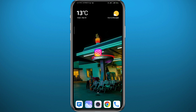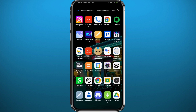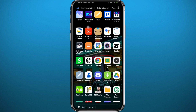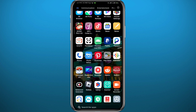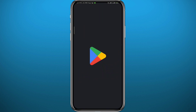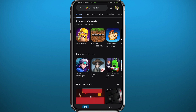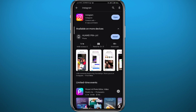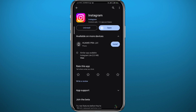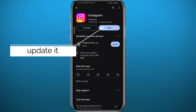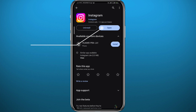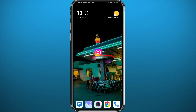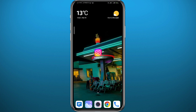We're going to be using the Instagram app for this process, so let's get something out of the way first. Open the Play Store or App Store, depending on what device you're using, and simply search for Instagram at the top. Let's make sure we have the Instagram app updated to the latest version for everything to work properly.